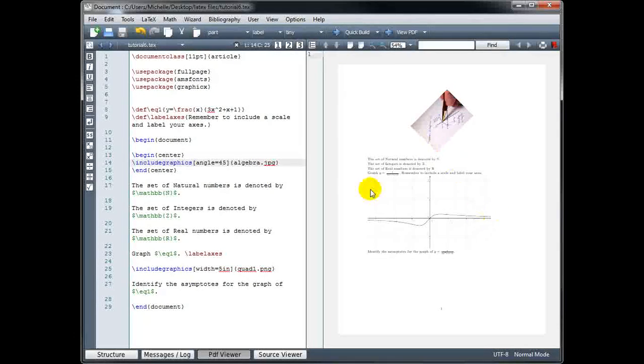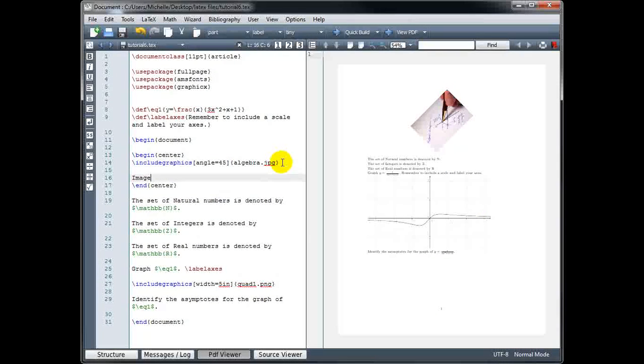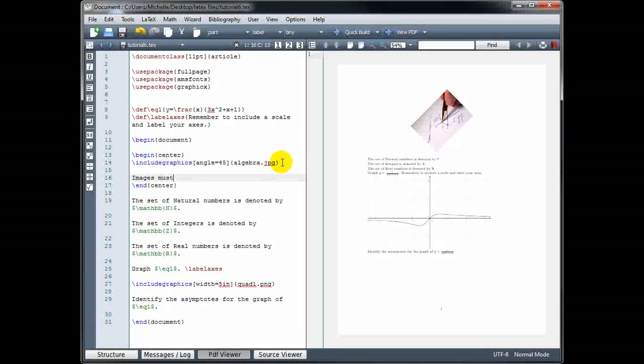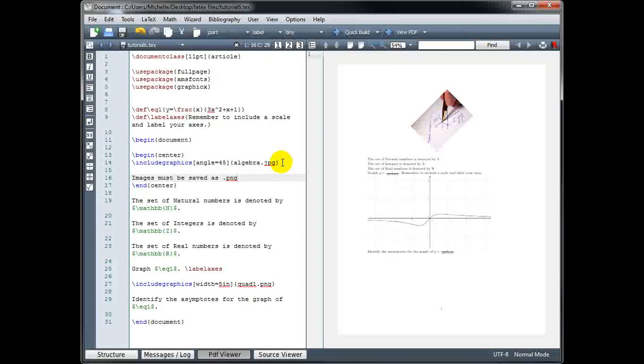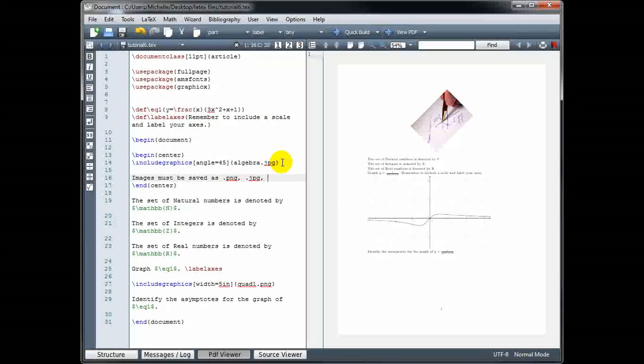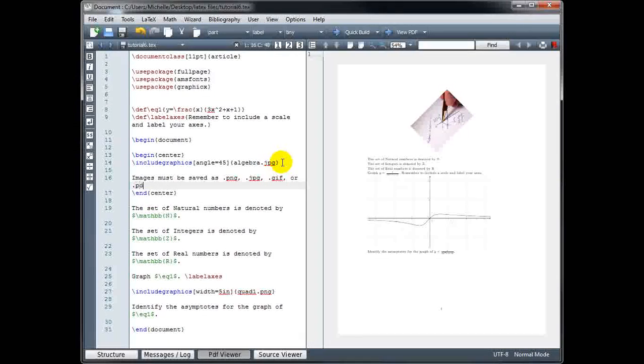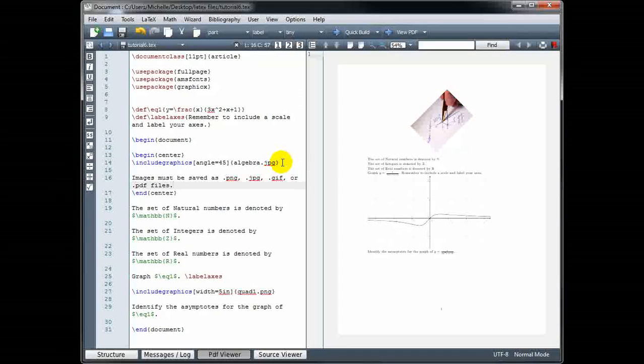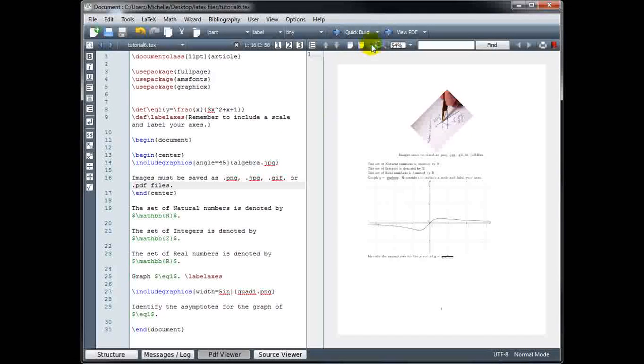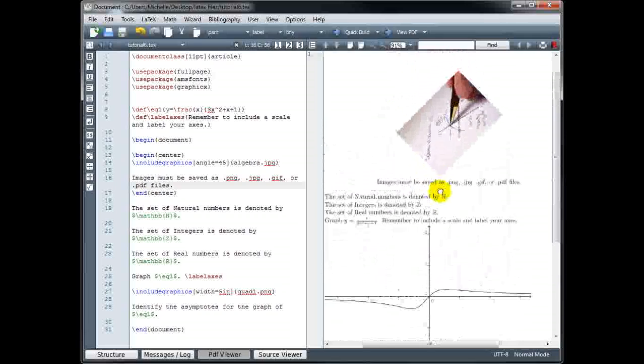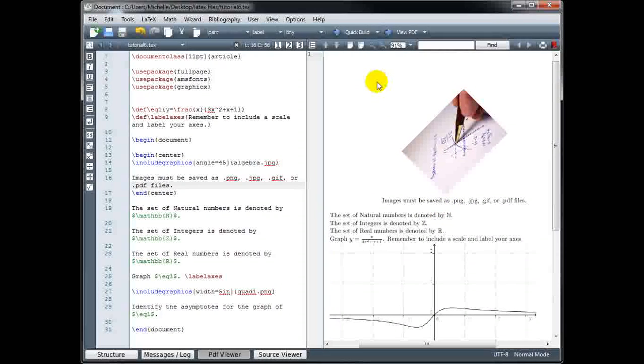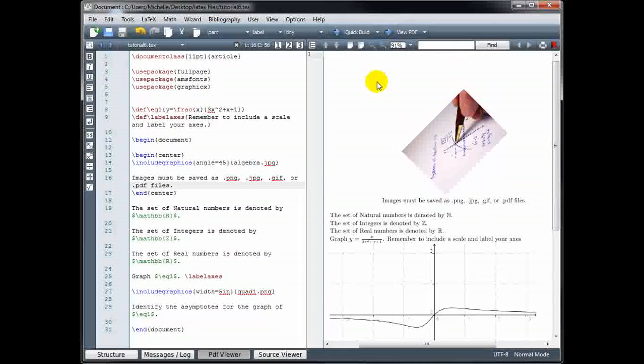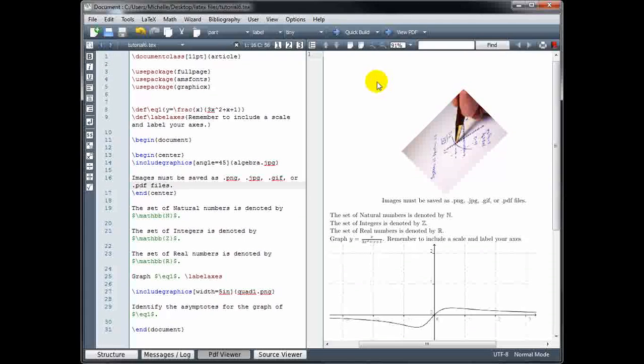But remember, images must be saved as either .png, .jpg, .gif, or .pdf files. And that concludes our tutorial on using packages, defining macros, and inserting graphics in LaTeX.